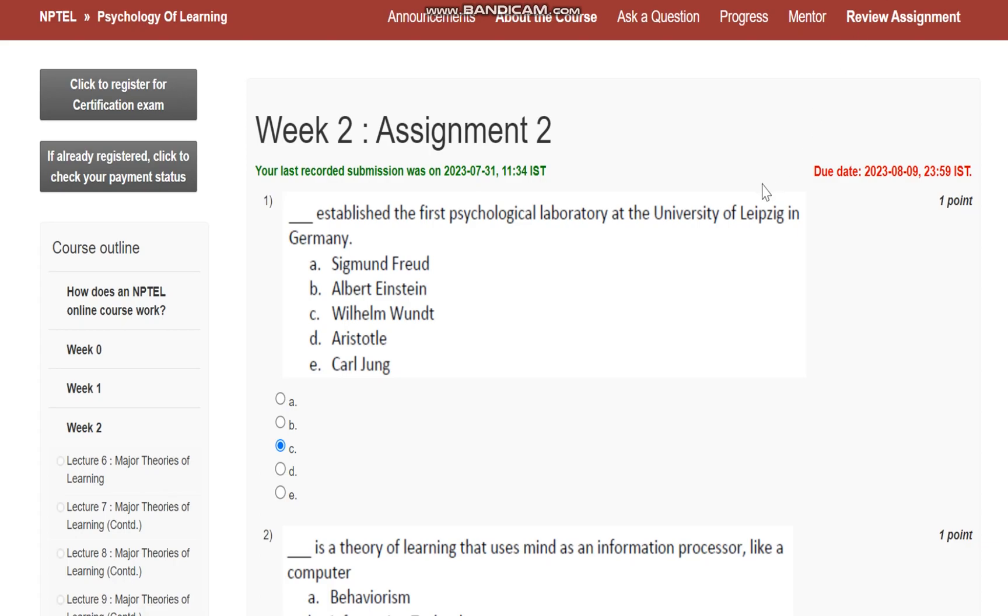Hello everyone. Now let us see assignment number 2 for the course Psychology of Learning.